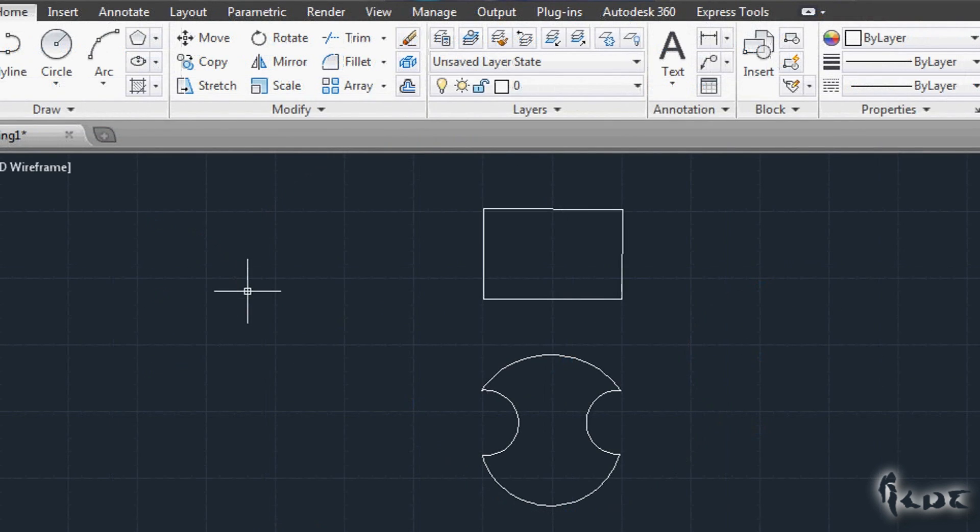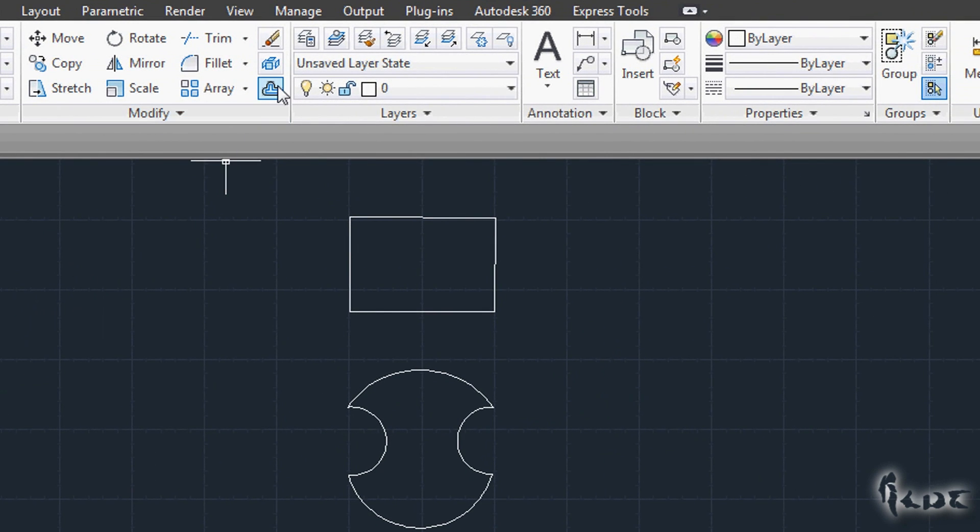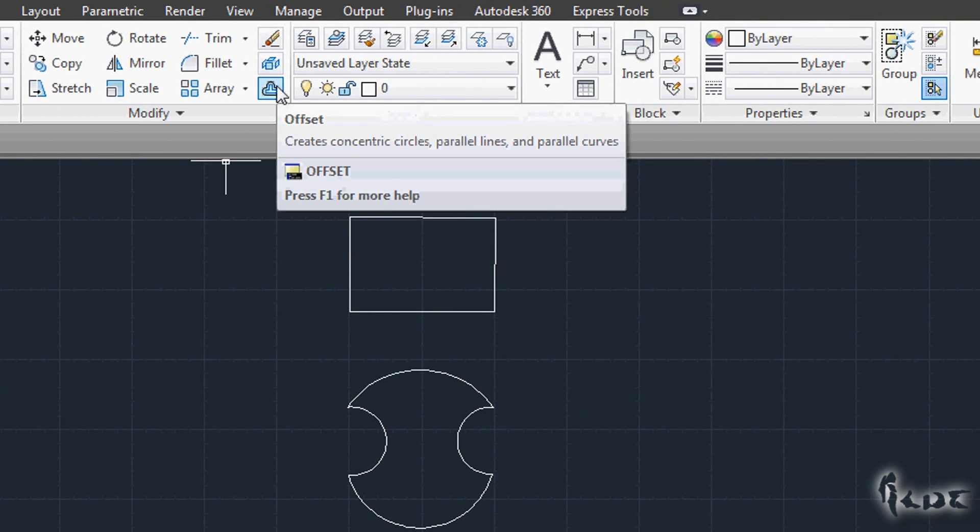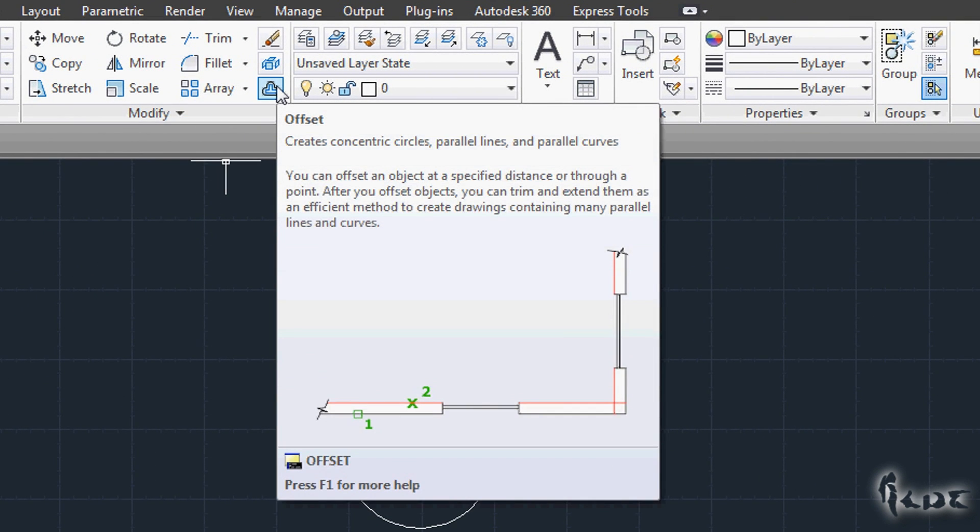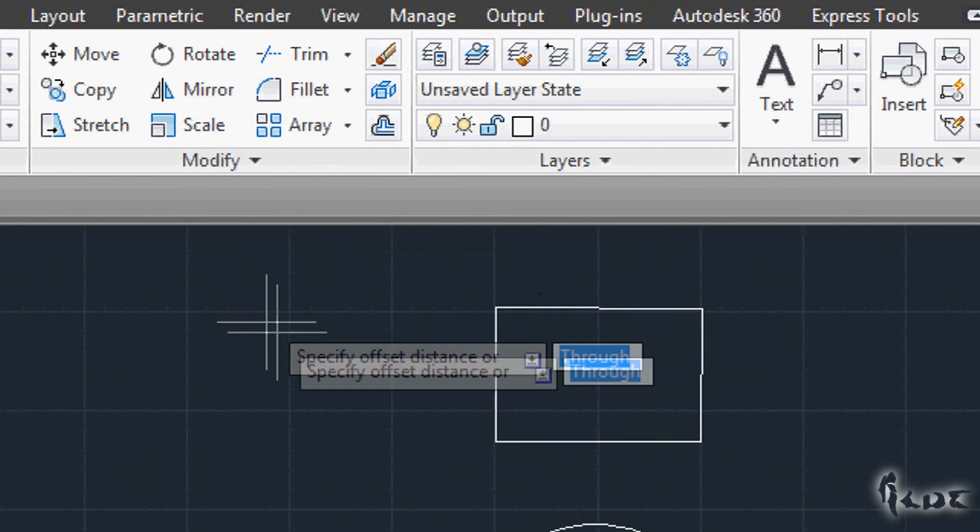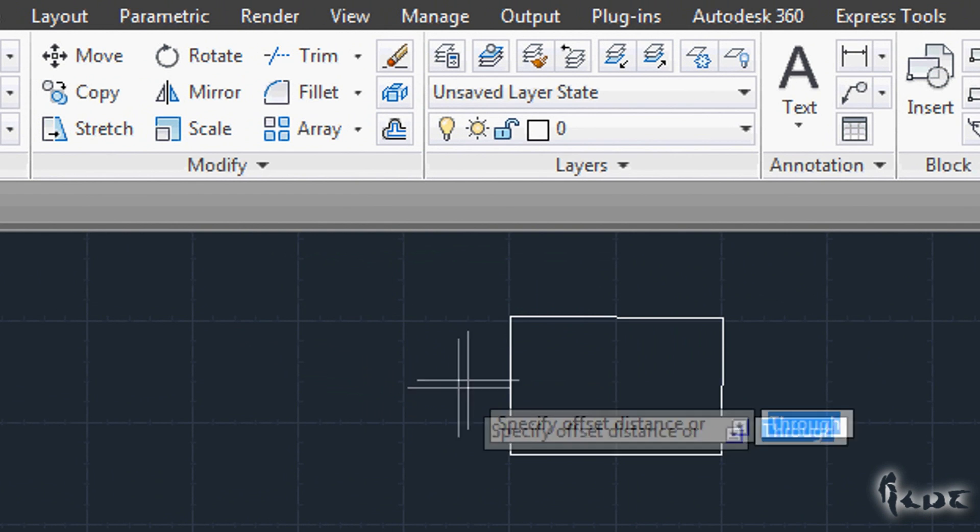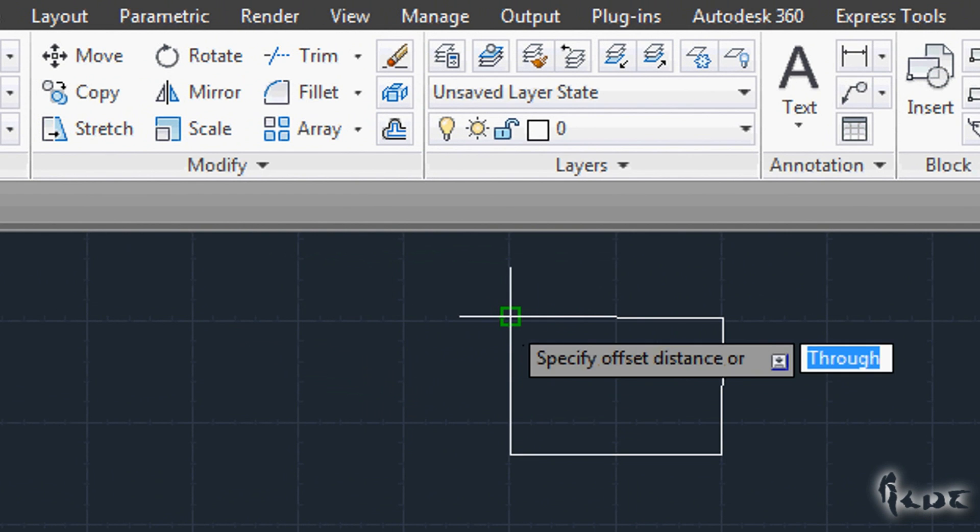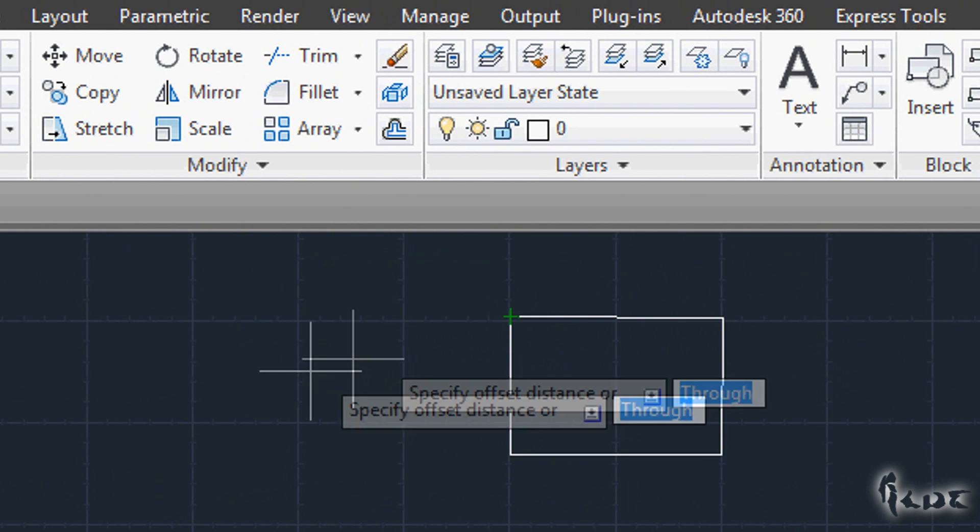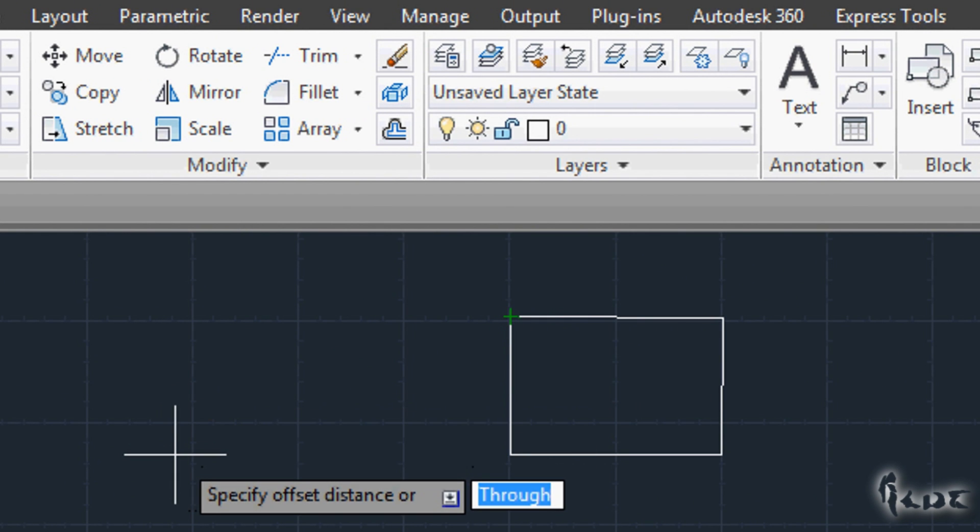When you work with 2D projects or maps, it is very common to put parallel lines at a defined distance from a point or an object. This is called Offset. Click on the Offset button. First of all set such distance.